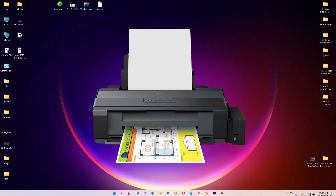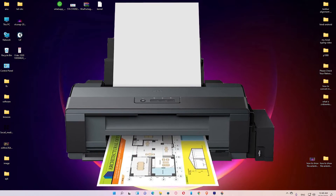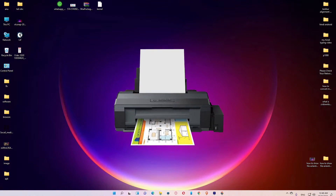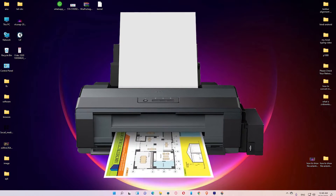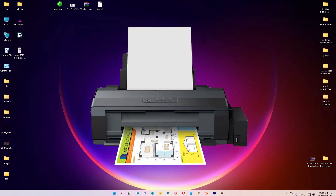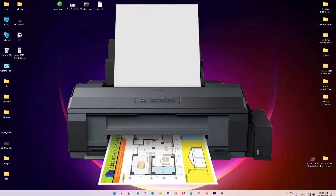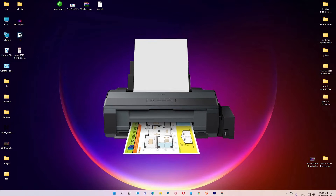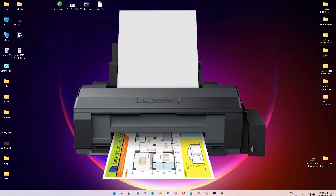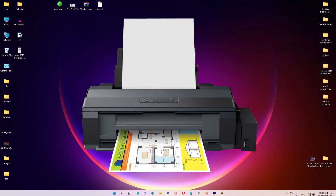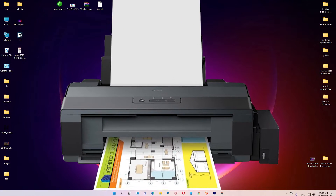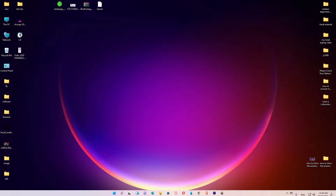Hello guys, welcome. In this video we are going to see how to download and install Epson L1300 printer driver in Windows 11, Windows 10, or any other Windows operating system by the simplest way.